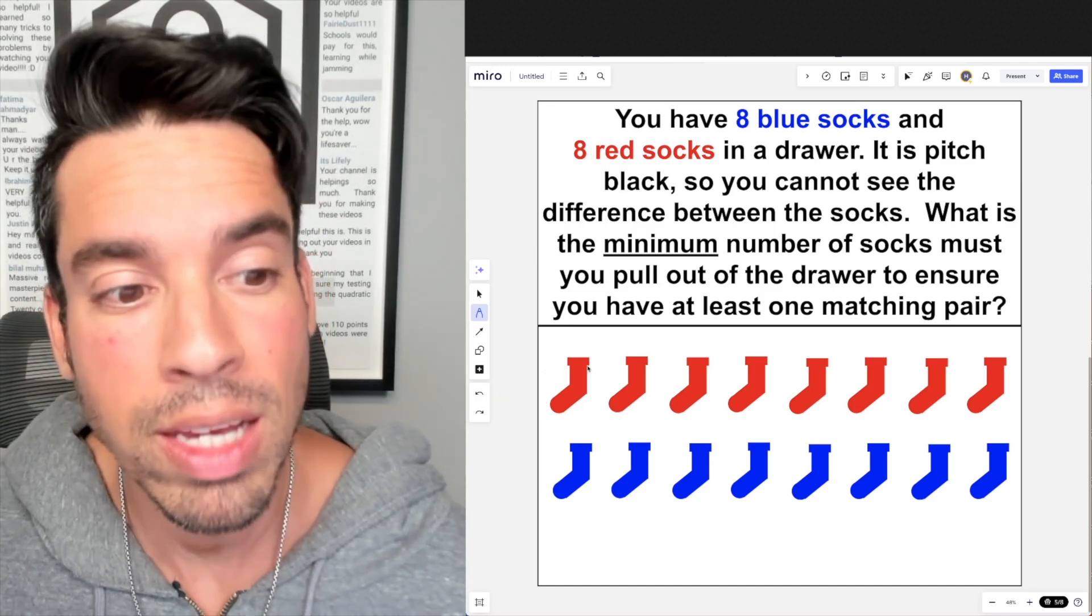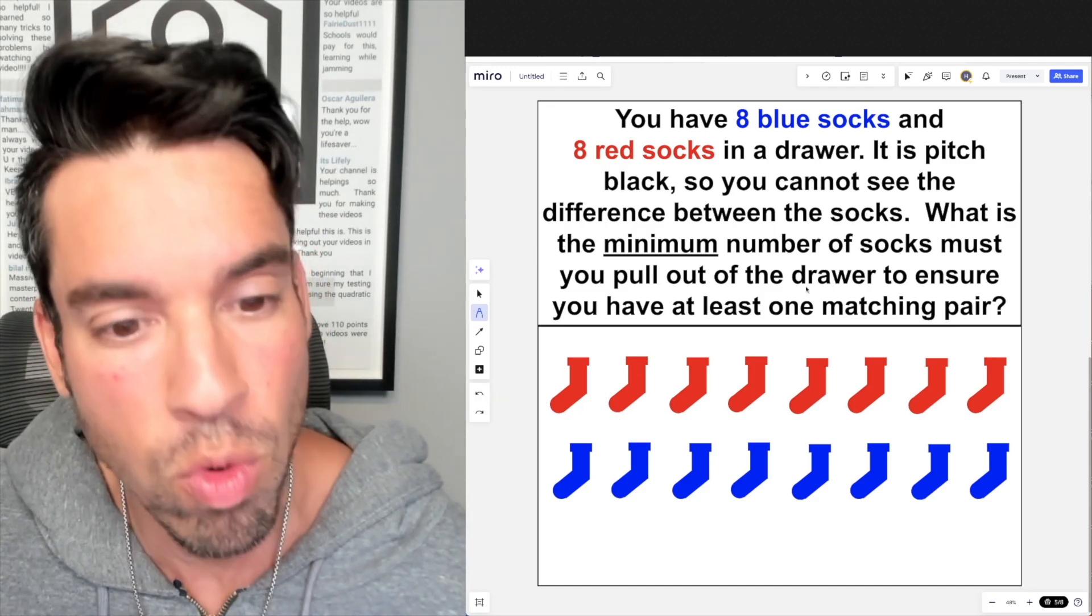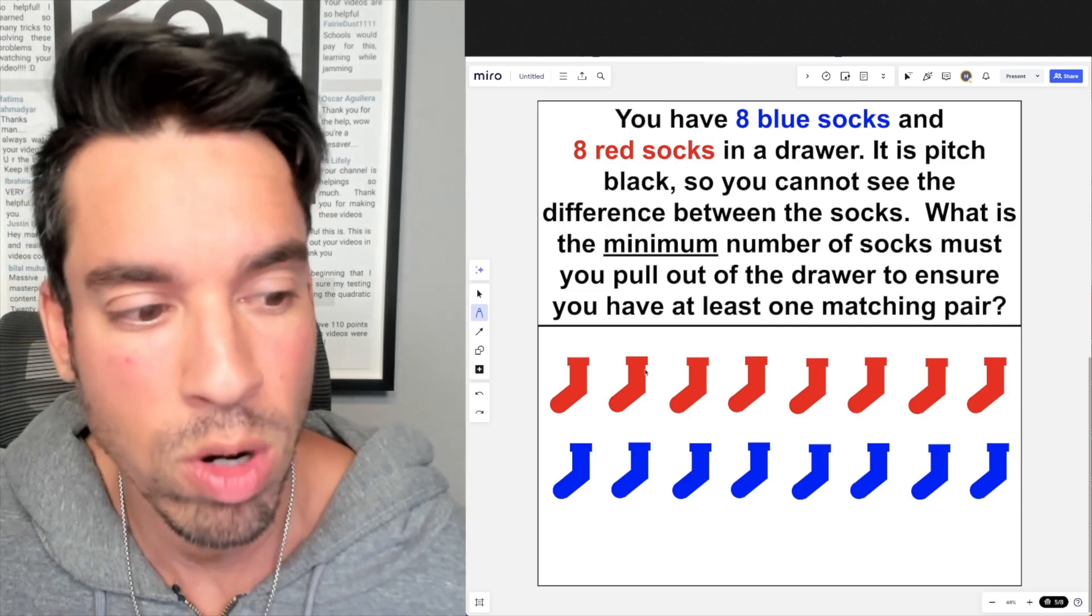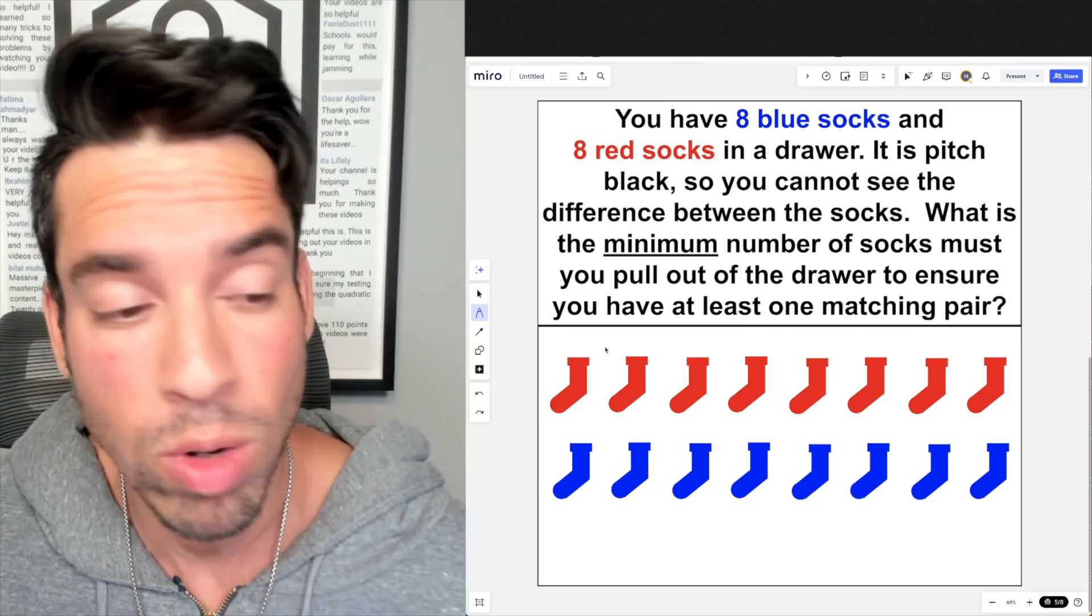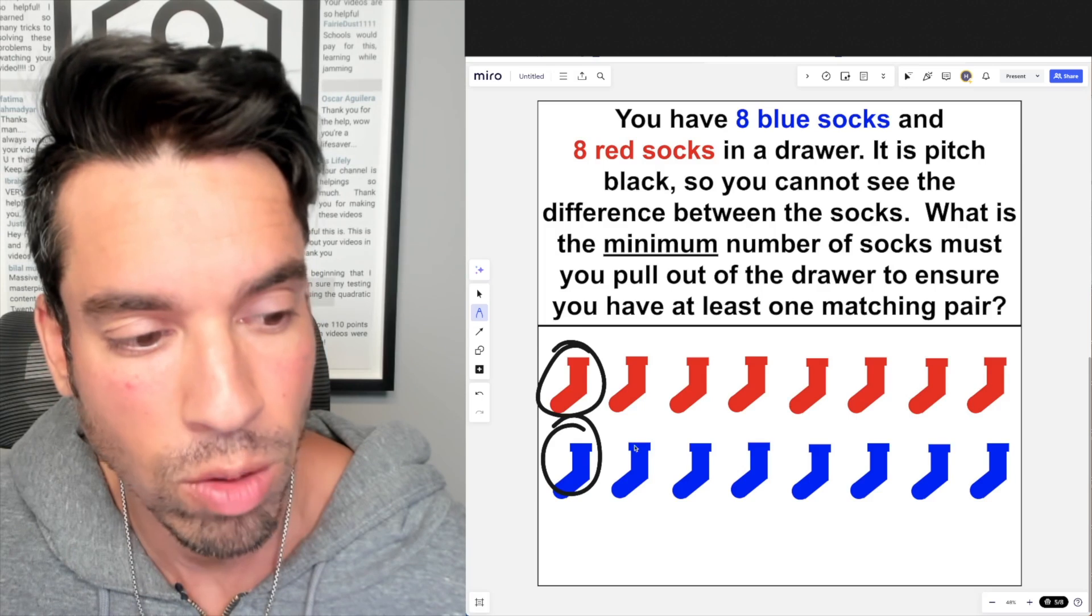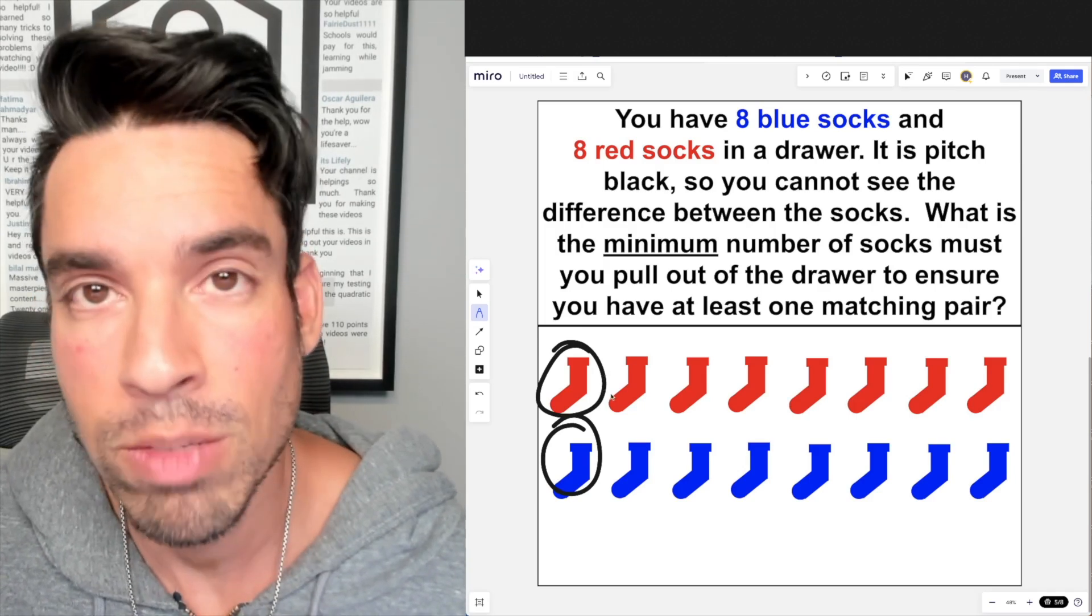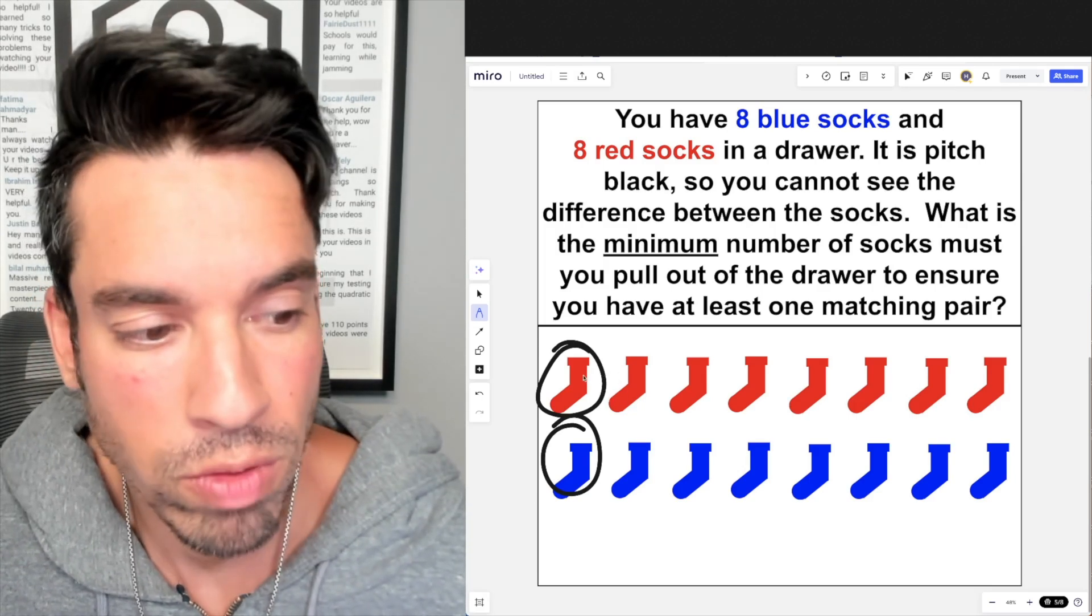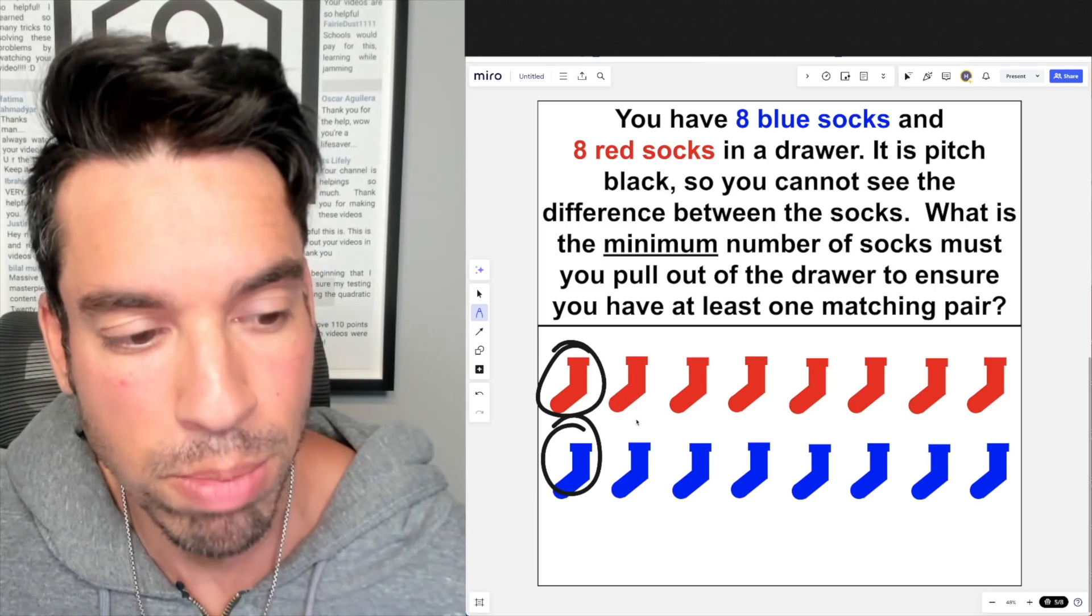But they said the minimum number to ensure that you have at least one matching pair, right? So it might not go that well. You might pick a red on the first one, a blue on the second one. Okay, now your next pick, you only have two options. You've got these two removed. You could either pick a blue or red.